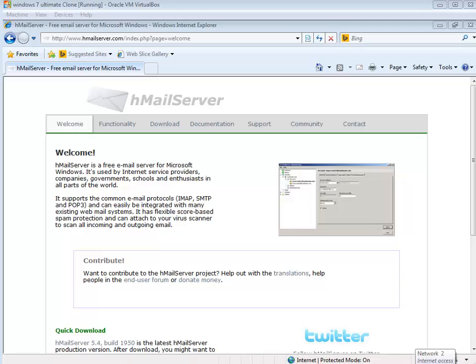Good day, it's Tony Fortunato from The Technology Firm. Today I'm going to walk you through my lab here and show you how I'm learning a little bit about email protocols and show you how I do things. People ask me how do you set things up, what products do you use in your lab and all that good stuff.